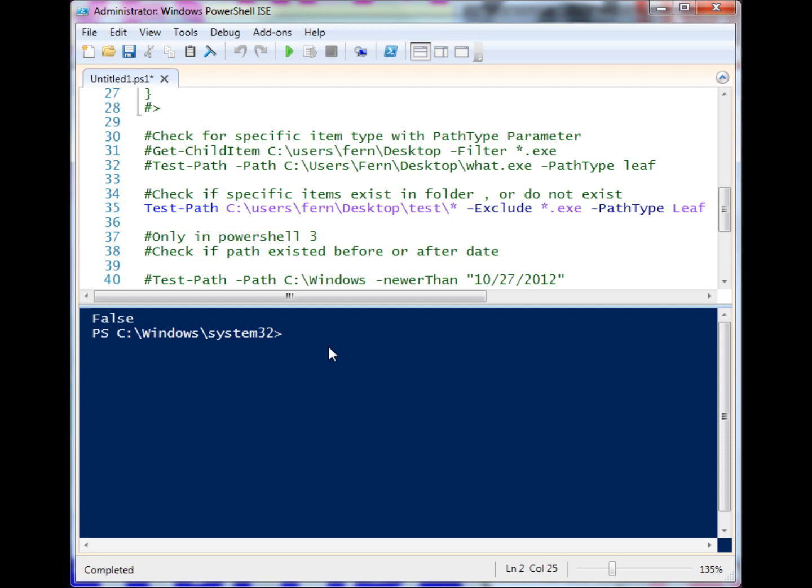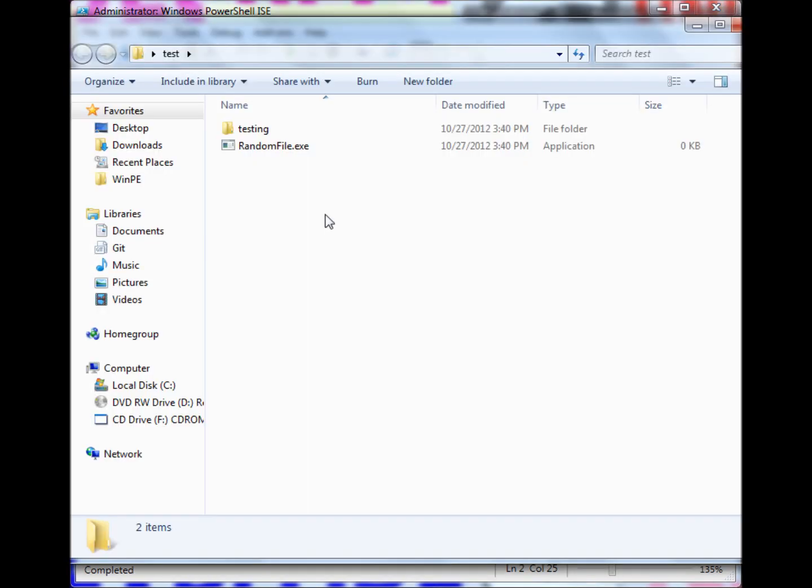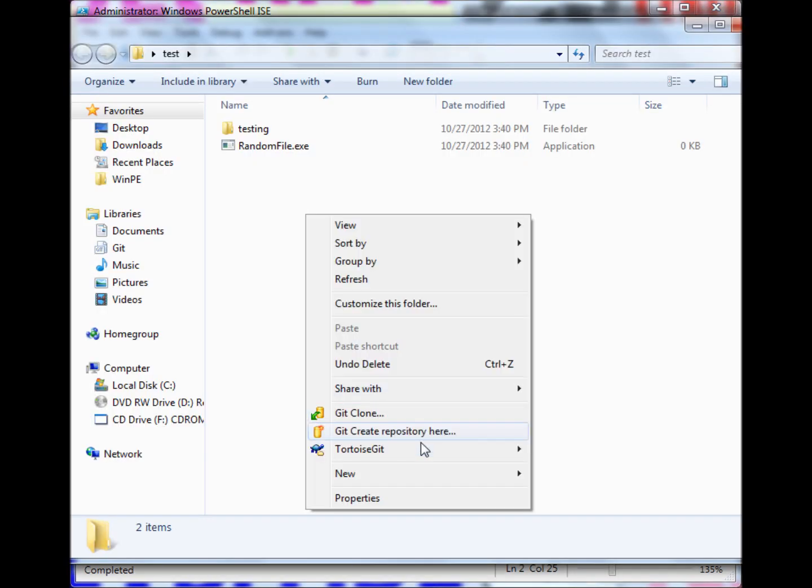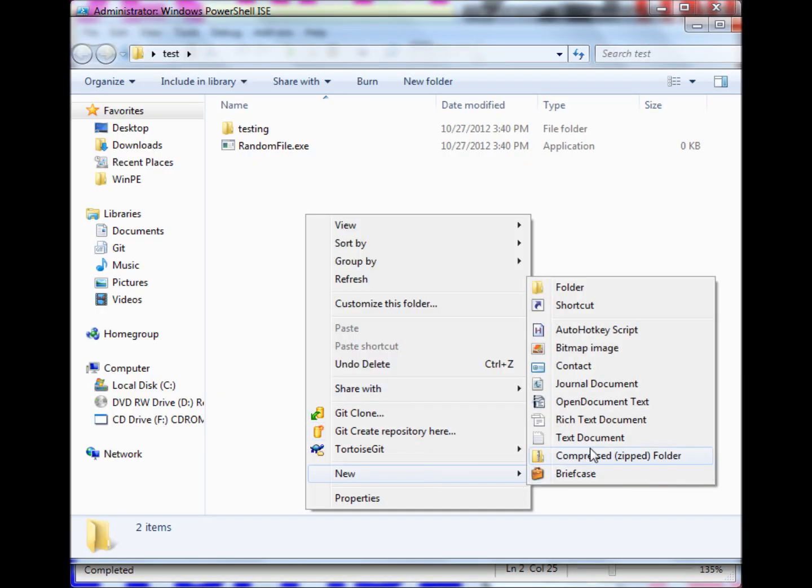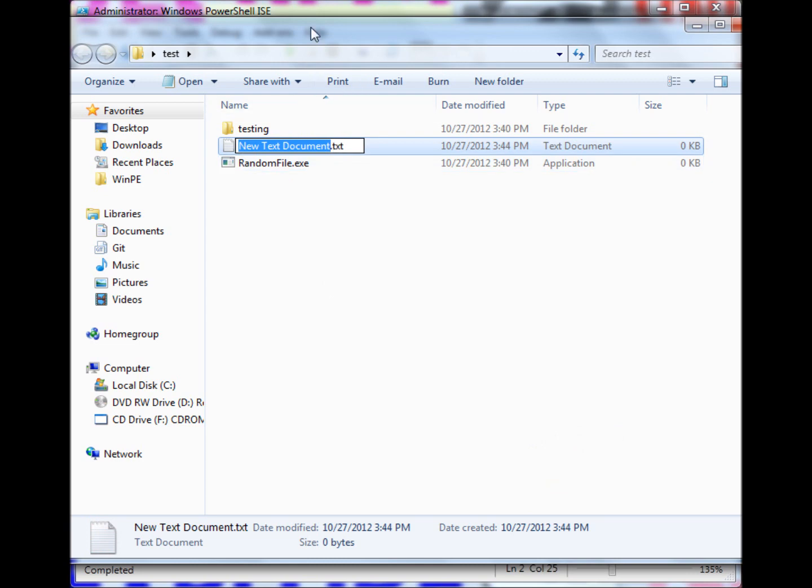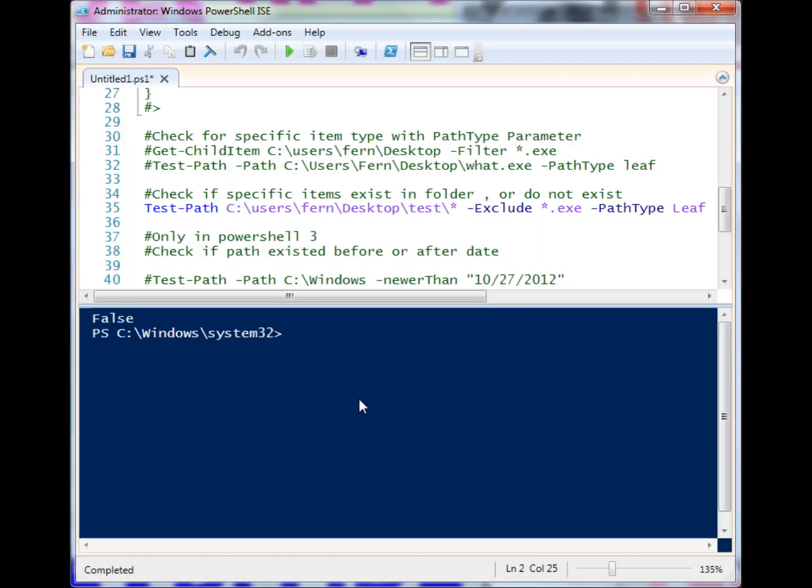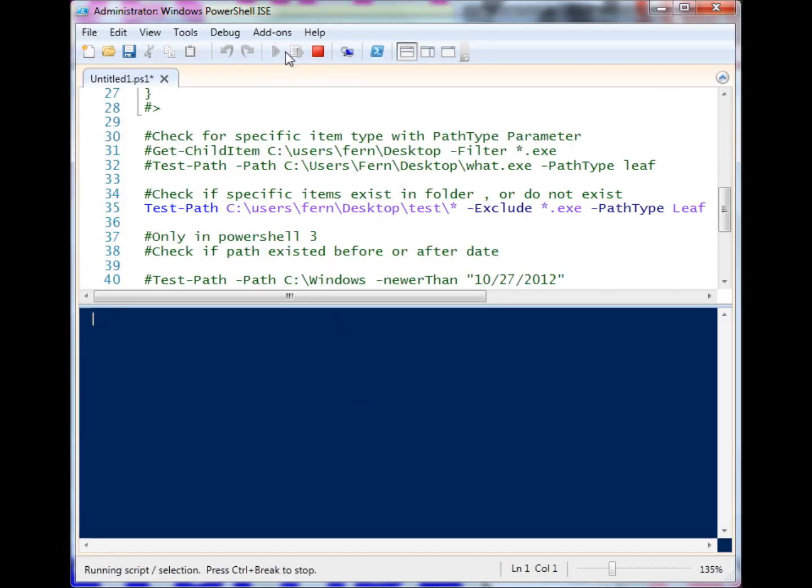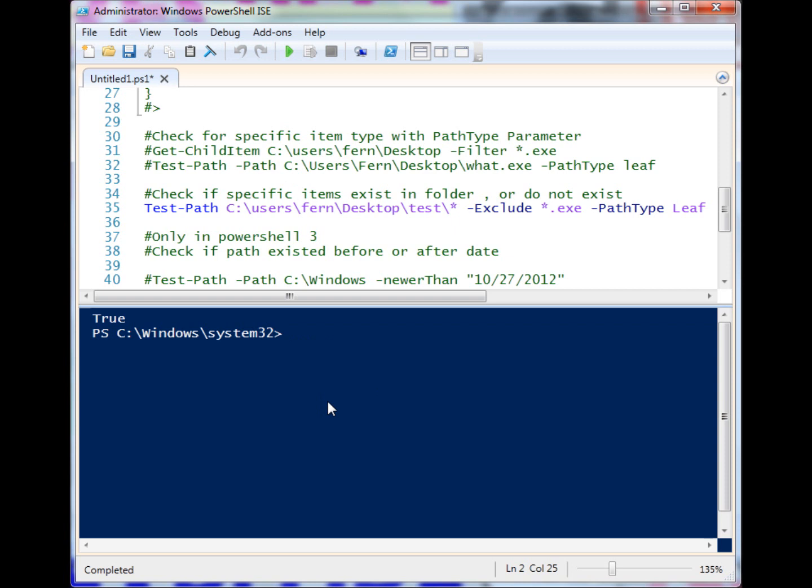If I add something else in there, let's go ahead and add a text file - just let that save - and I run the code again, you'll see that it returns true because there are other items in there that are not exe files.